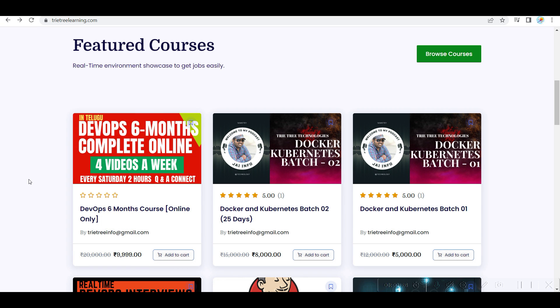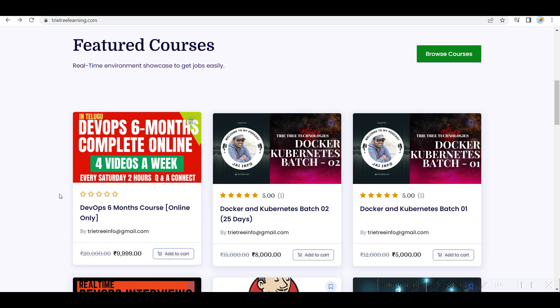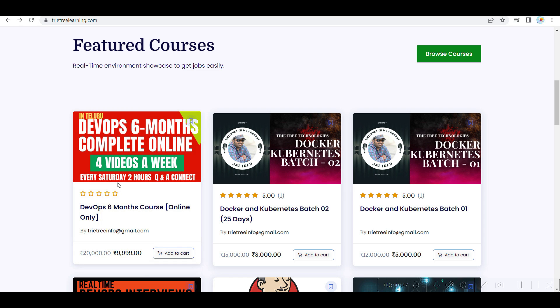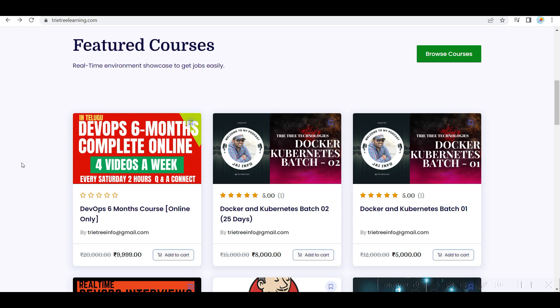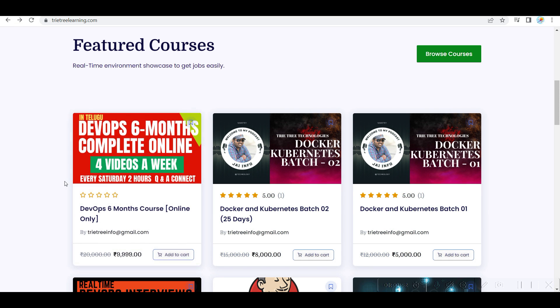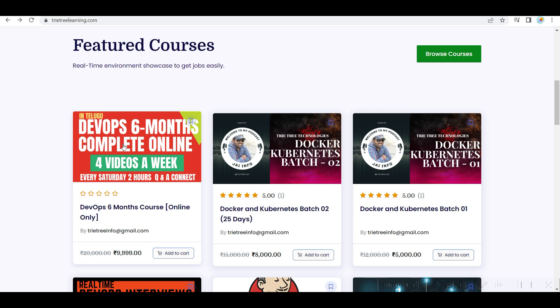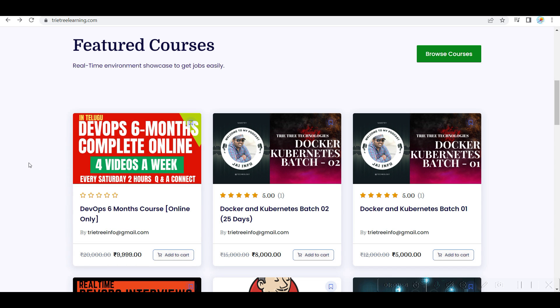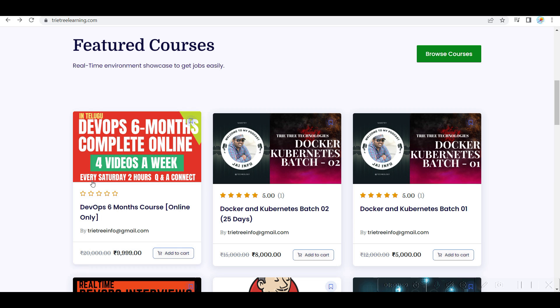Four videos a week, so that totally depends on how I'm doing the videos. Every Saturday, two hours Q&A connect. Every Saturday you guys can connect with me if you want to join the Google Meet link. Everything is online, so you guys will be seeing all the videos throughout the week.